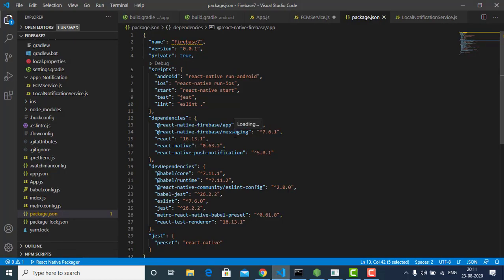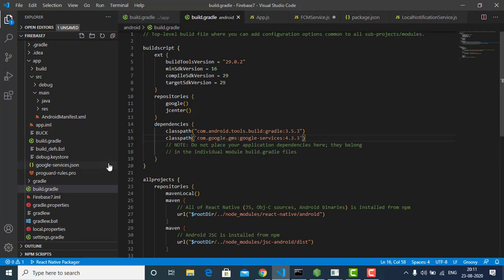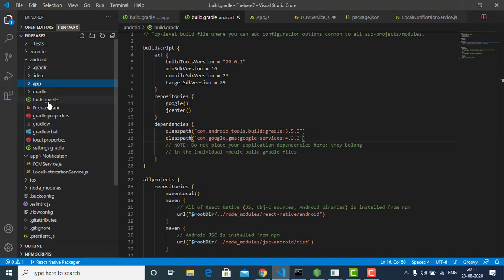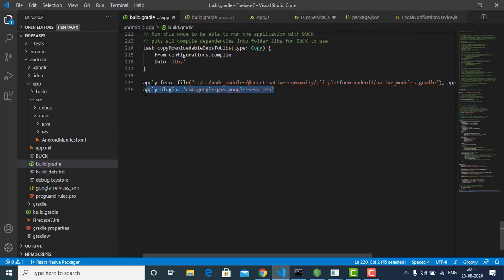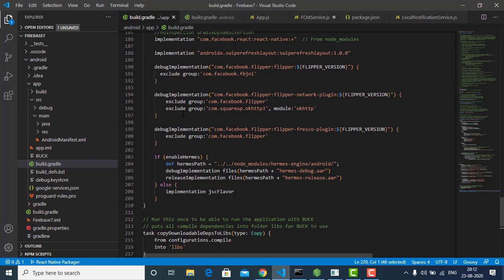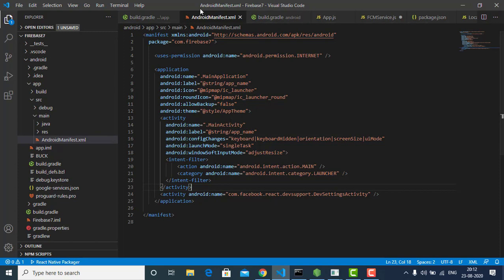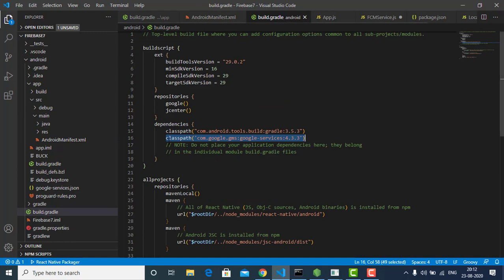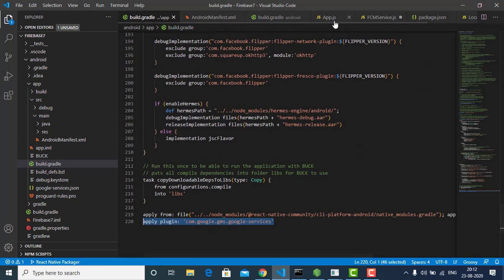Just use these three plugins. In the Android folder there will be a build.gradle — you just have to add Google Services 4.3.3. And in the Android app folder there will also be a build.gradle where you have to add the line 'apply plugin: google-services'. That's it. You don't have to add any dependencies or any permissions to AndroidManifest — just install those plugins and add those two lines to the respective build.gradle files.